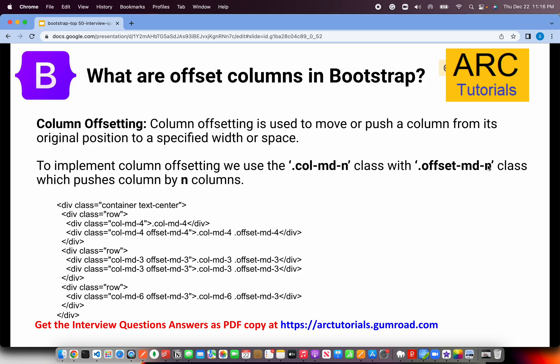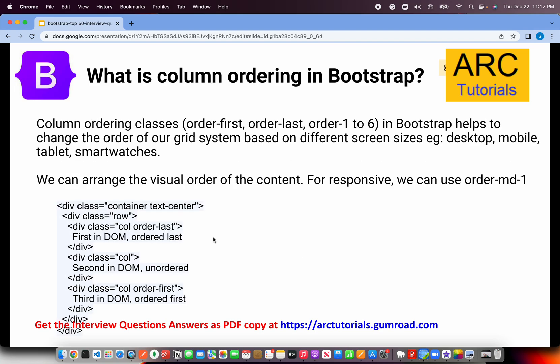When talking about the grid, they will also ask about column offsetting. Column offsetting means pushing or moving certain columns from their original position. We implement this using the class offset-md-n, where n is the number of columns to push. For example, col-md-4 with offset-md-4 moves that column by four positions.